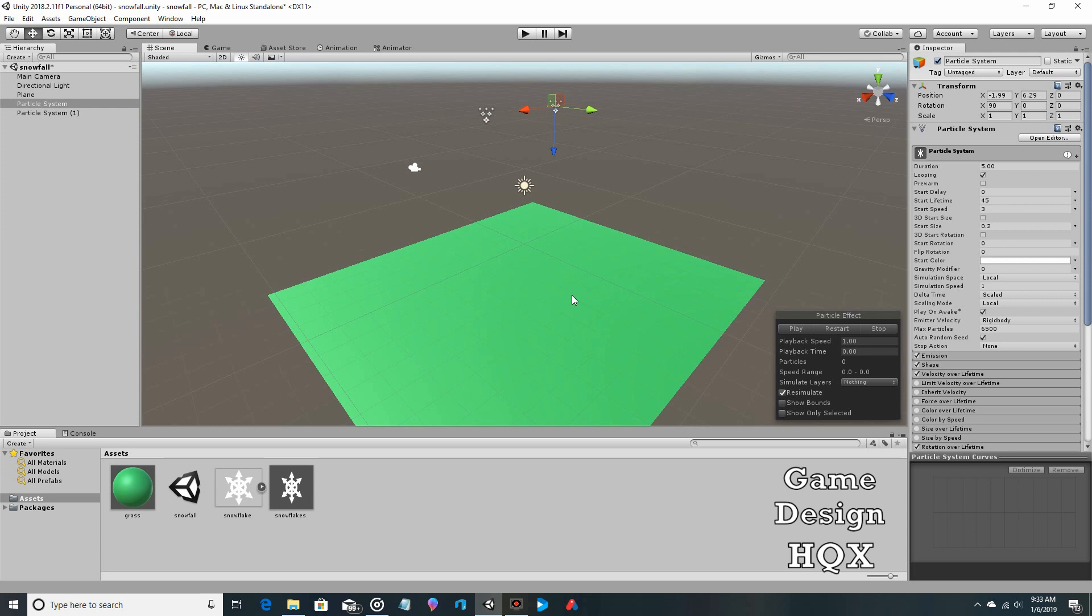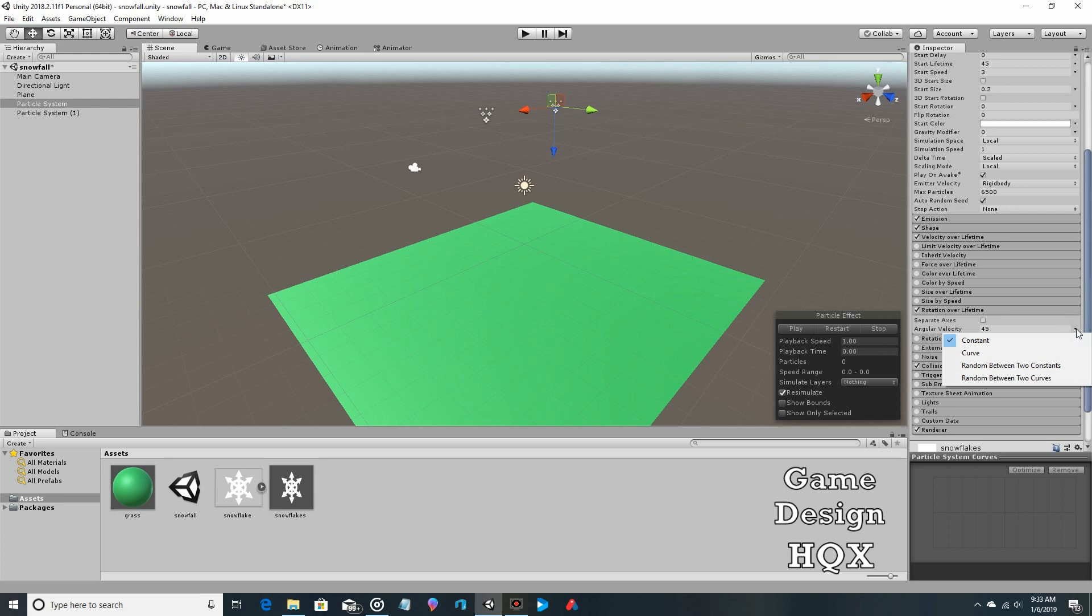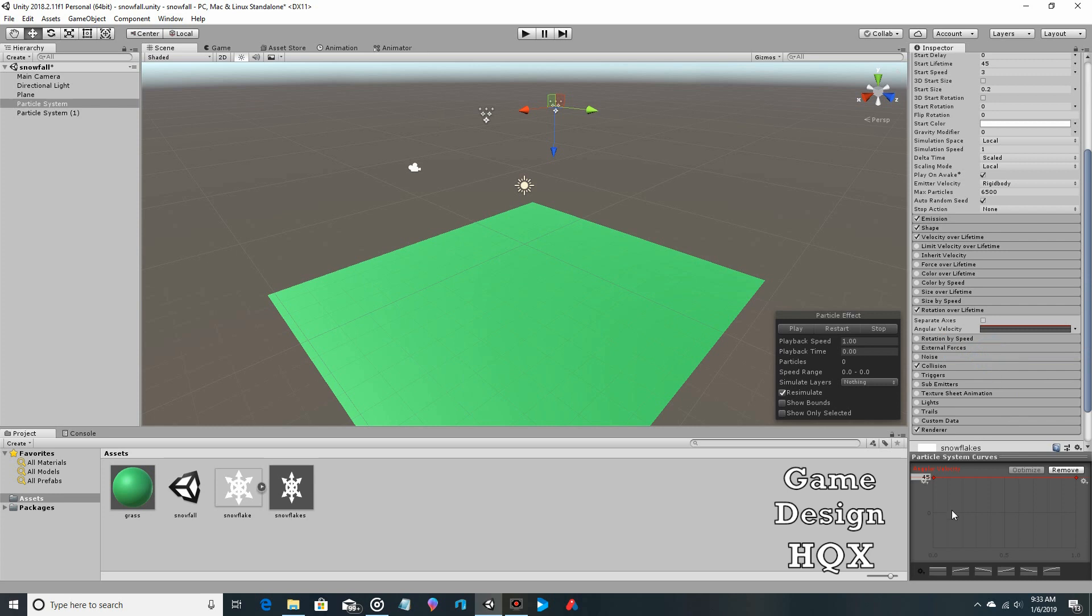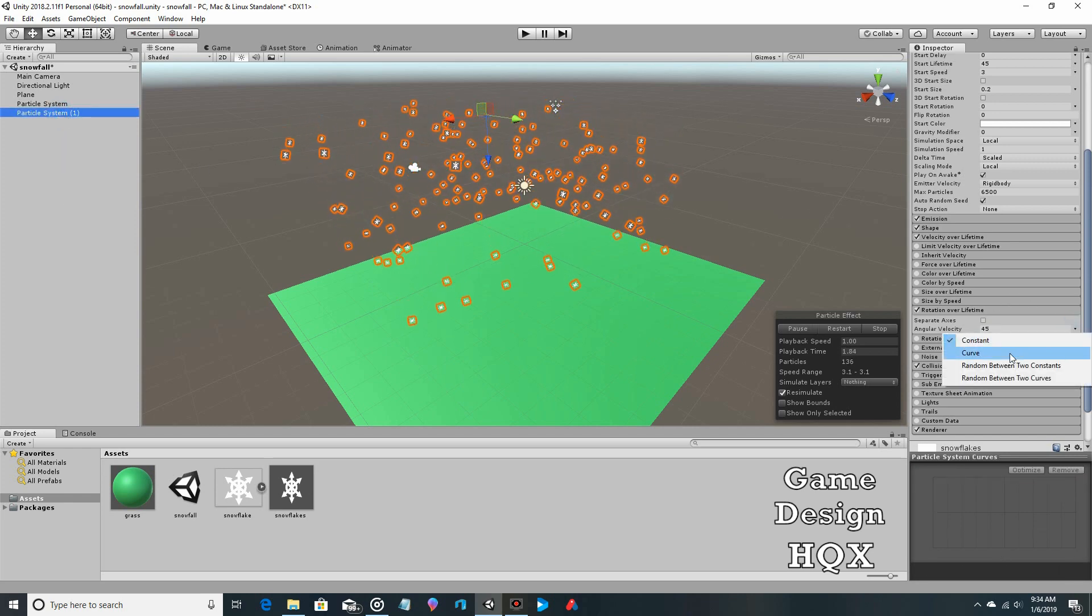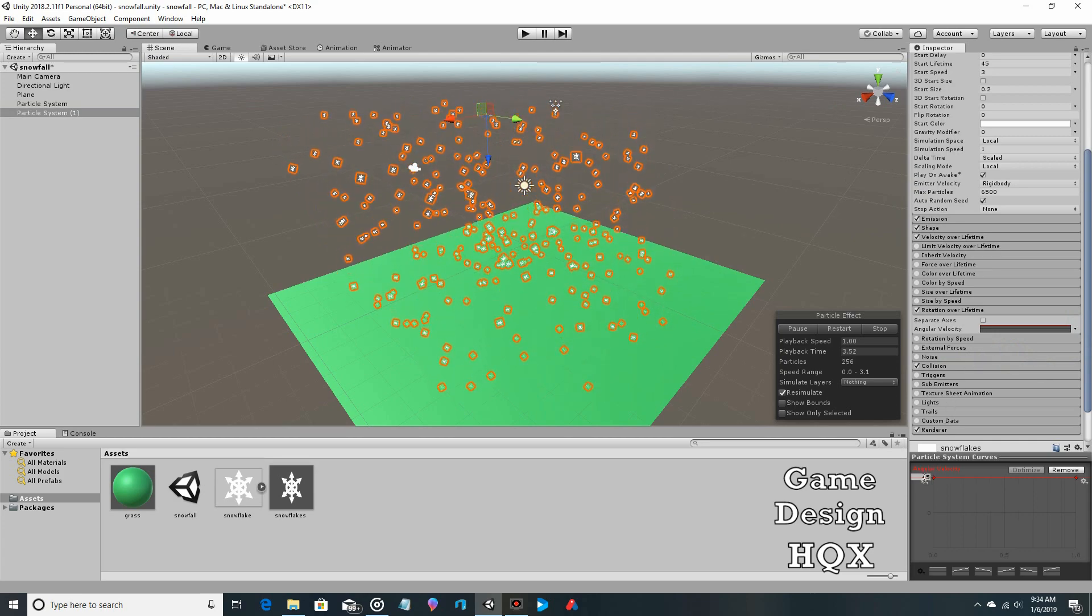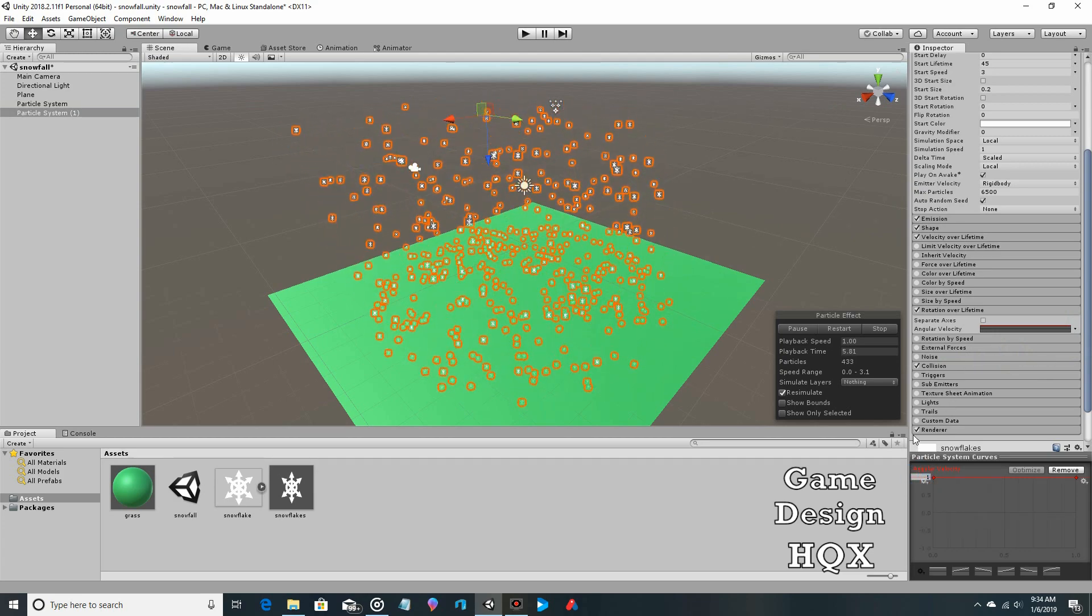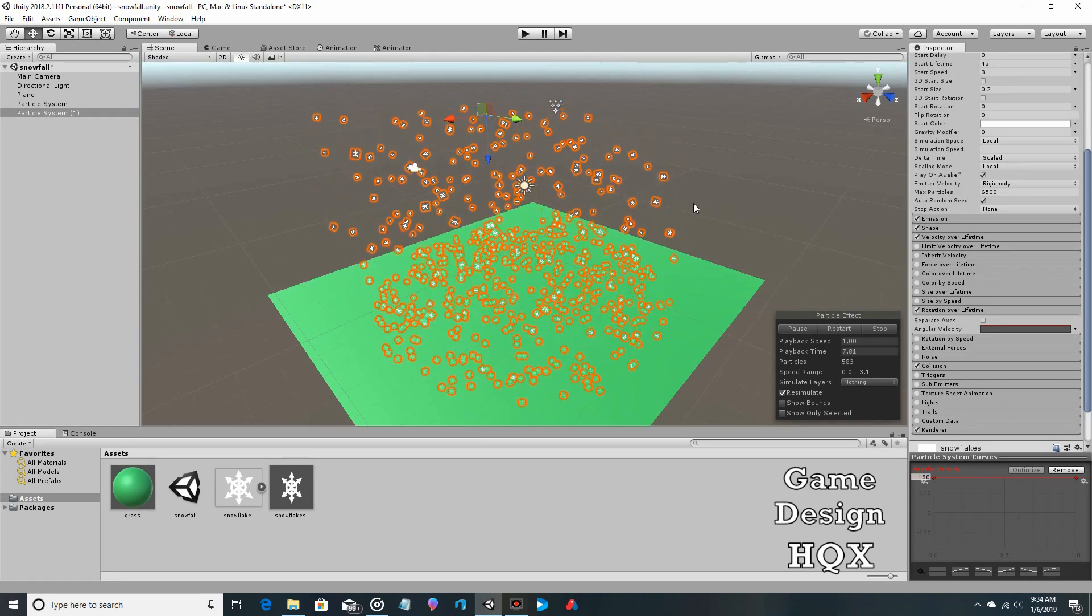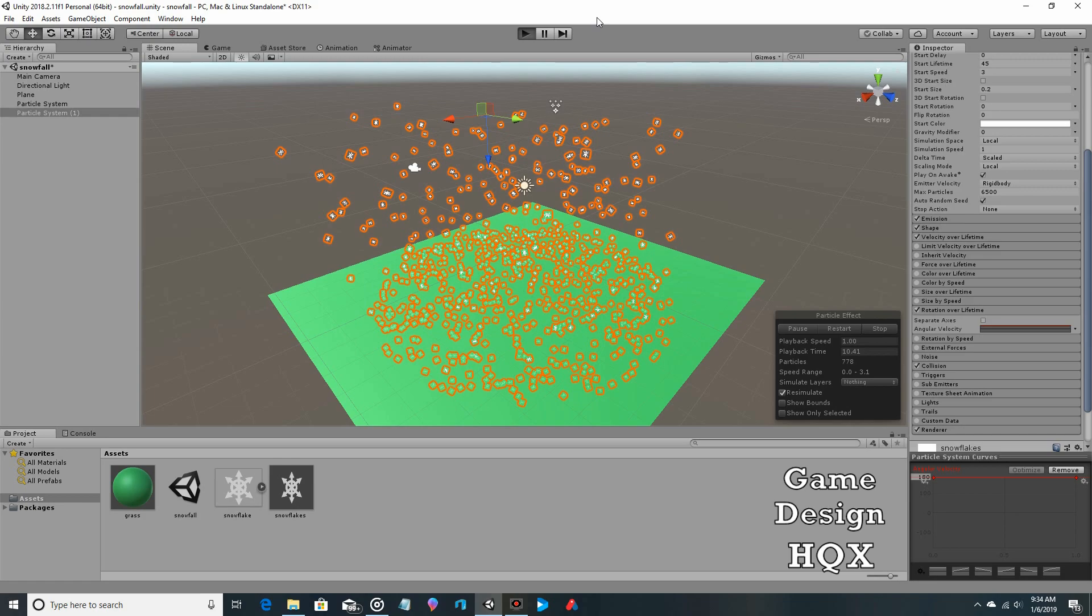So what we do is we go back to rotation over lifetime and we choose curve. Now it takes that 45 that we were already using and puts it at the top here, so you can still change this number if you want. But what you're saying now is you're saying that you can create keyframes here and say that you can change the rotation. So first things first, let's bump that up to say 180, and I will go back to the other one, do the same thing, go to curve, change it to 180. Now let's run that before we get into the actual nitty-gritty of the curve.